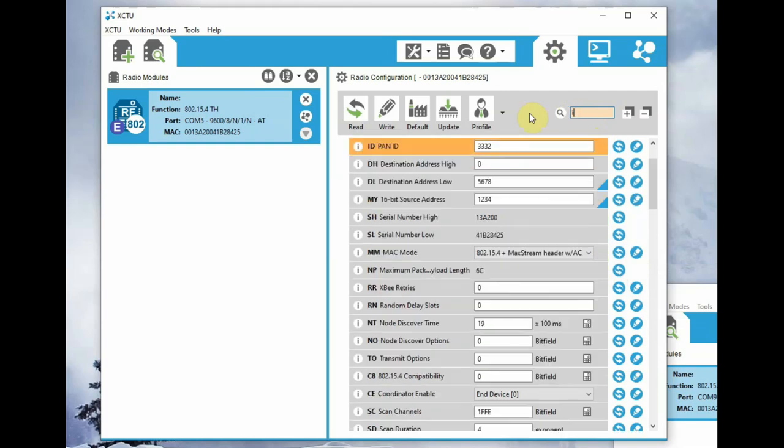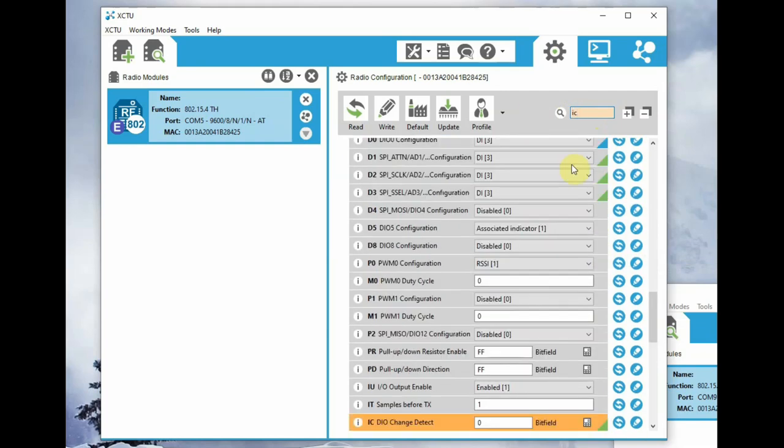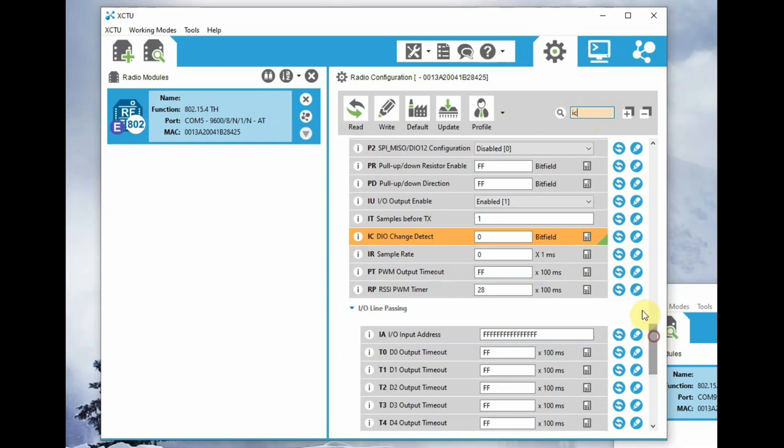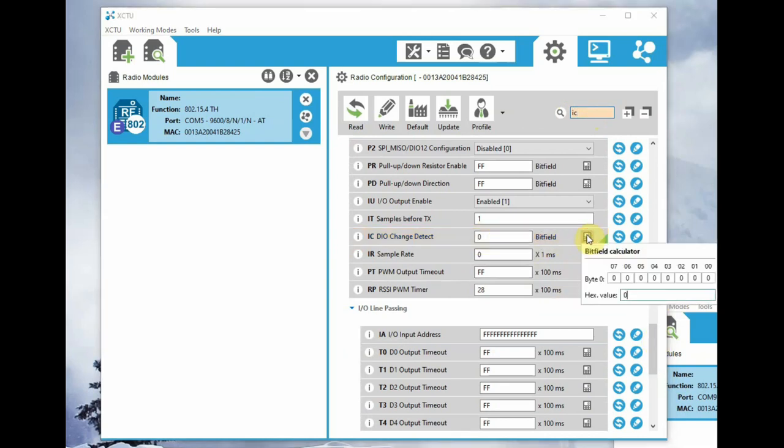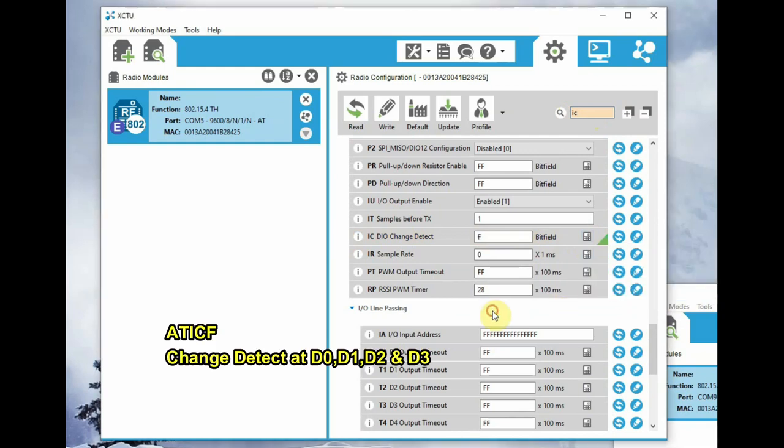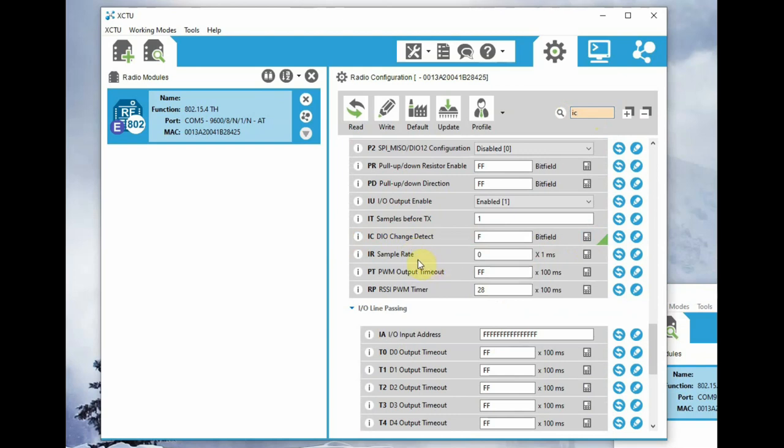And IC, the most important is change detect IC. You can use the bit field calculator provided here, so change detect to be set for D0, 1, 2, and 3. So the hex value will be F.